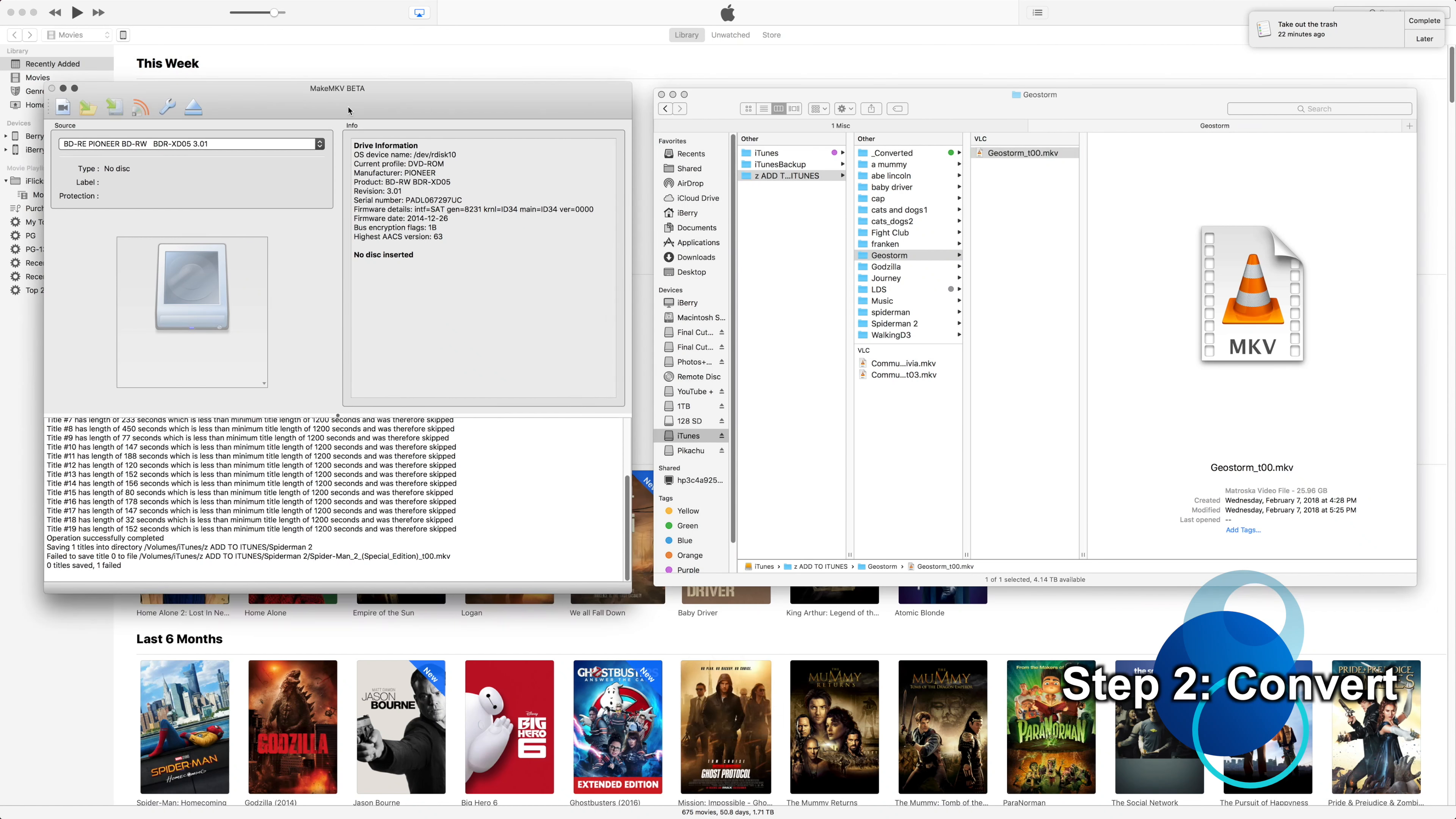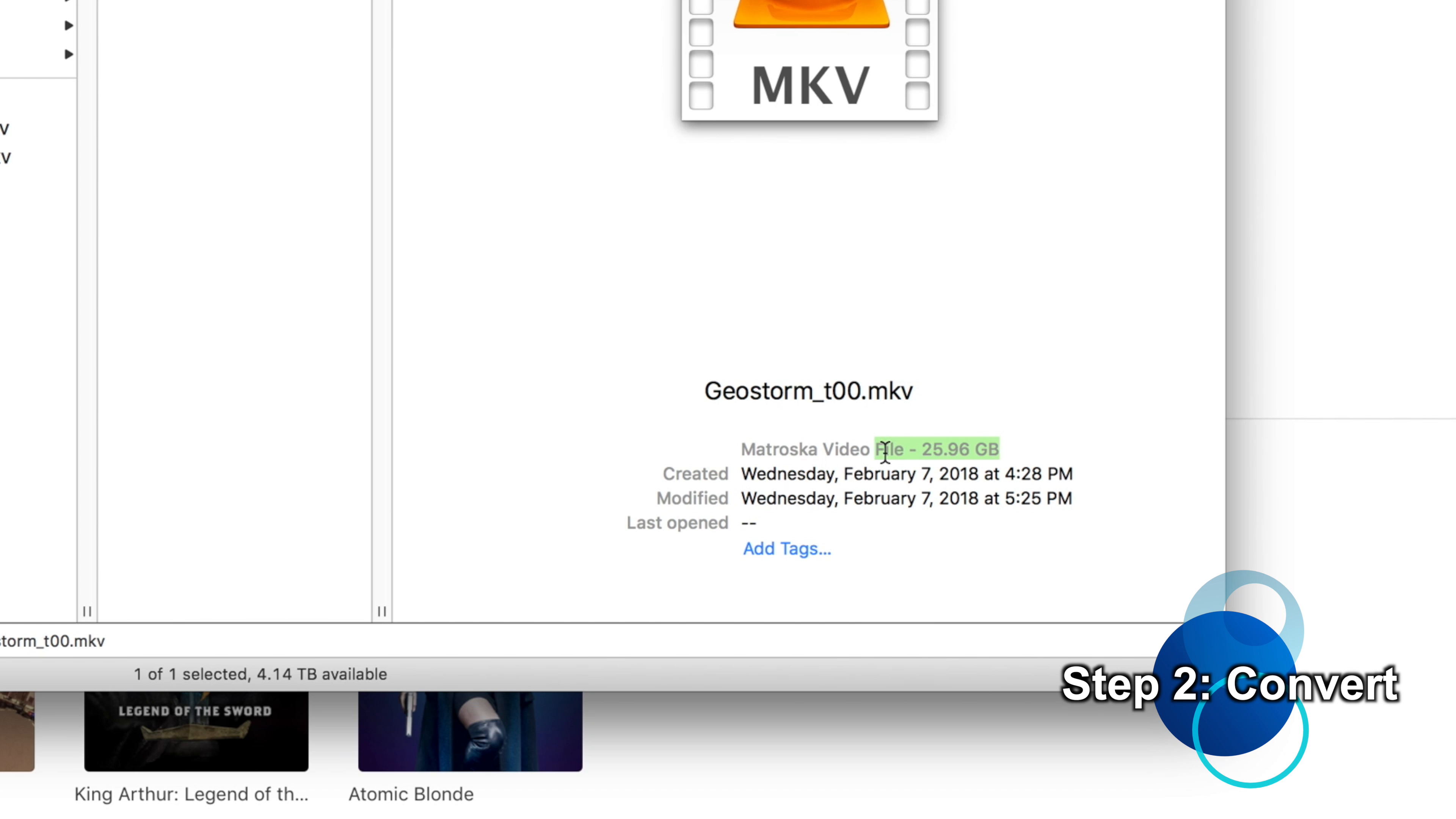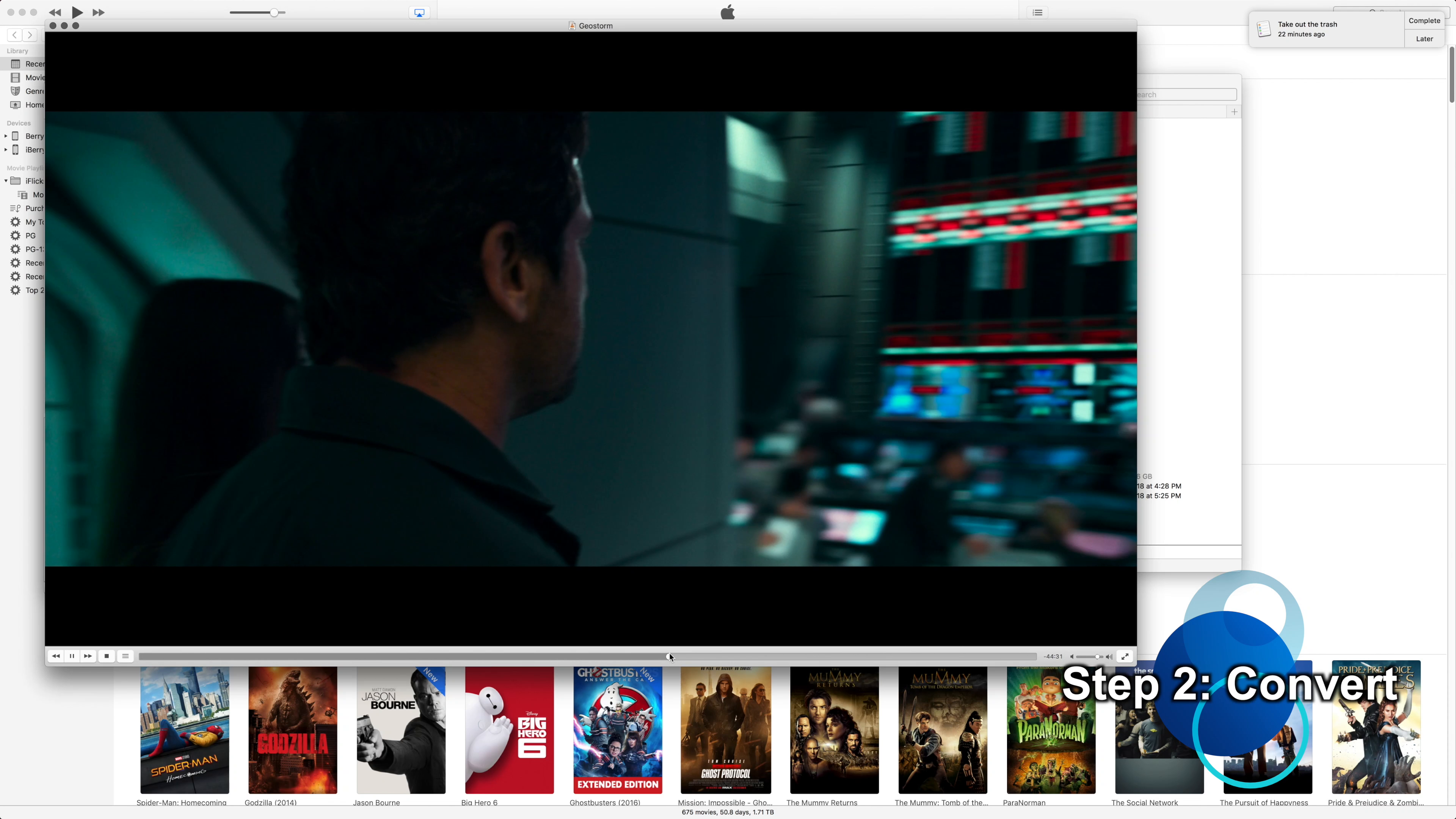So we just ripped our movie from MakeMKV and now it's in this folder here. So we've got Geostorm, which is kind of hilarious and epic, by the way, so I recommend it if you're a fan of disaster movies. Anyway, we see here that we have a video size of 26 gigabytes. So we could be done, we have the movie right here and we can watch it in its fullness and we'll have a good time.